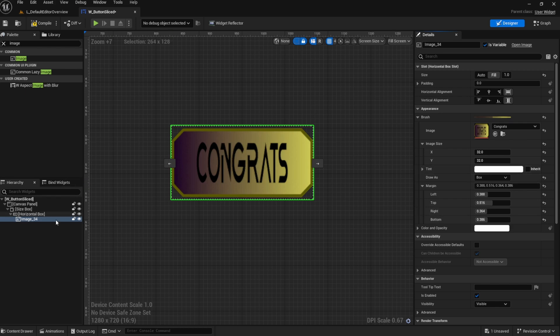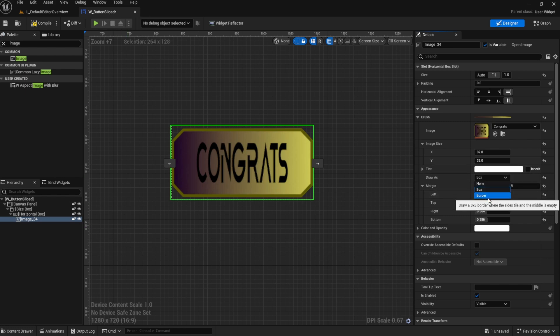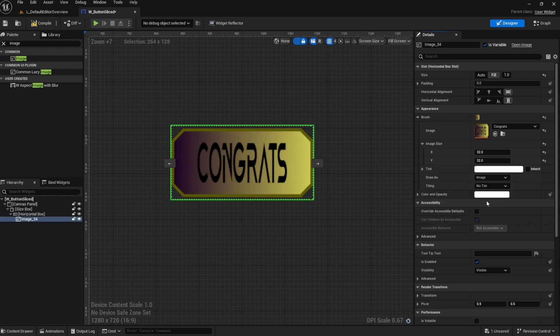Normally, when you import an image into your widget blueprint, it will come in drawn as an image, okay? Now, an image is almost like saying, draw this as is, alright?